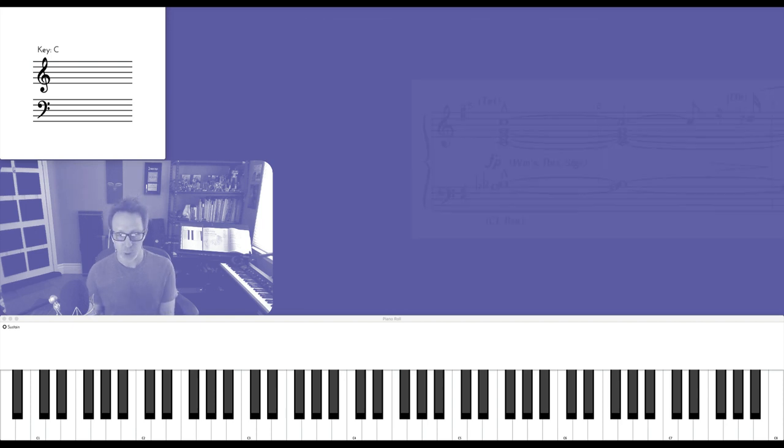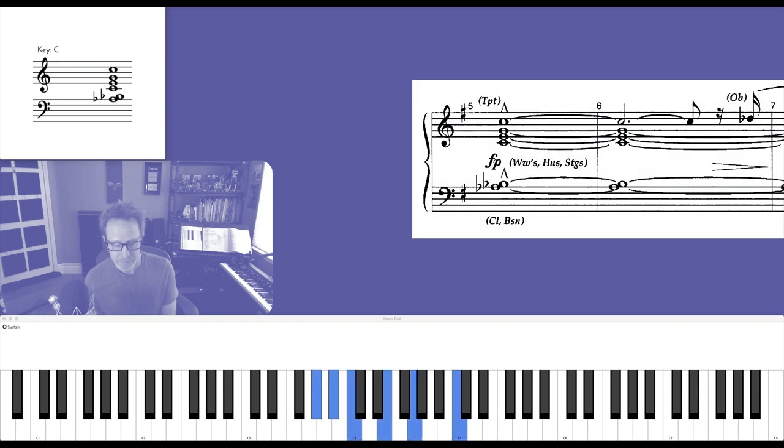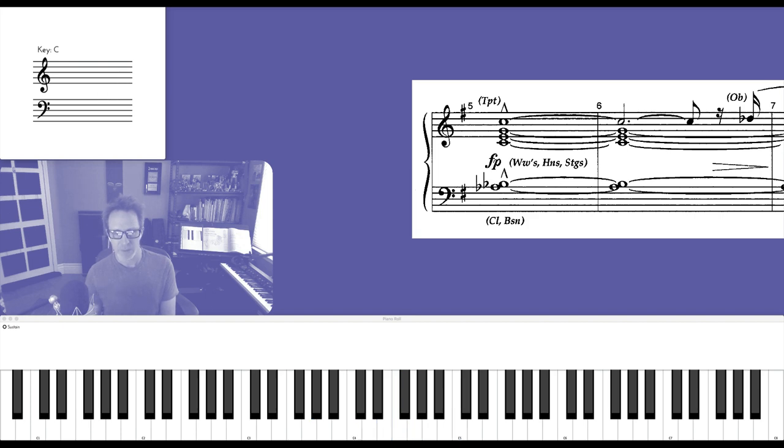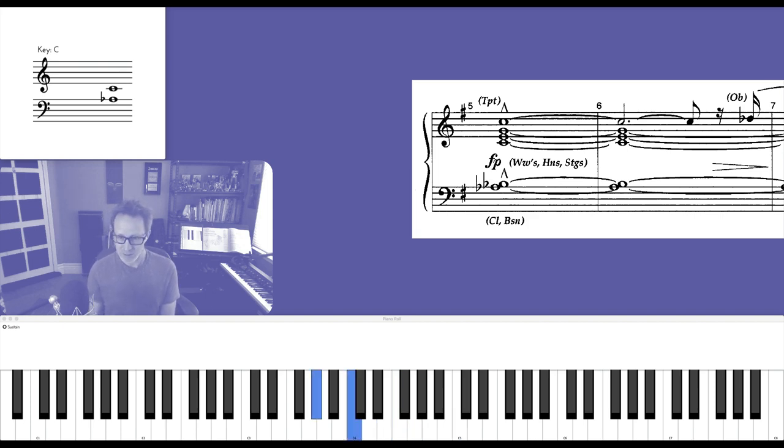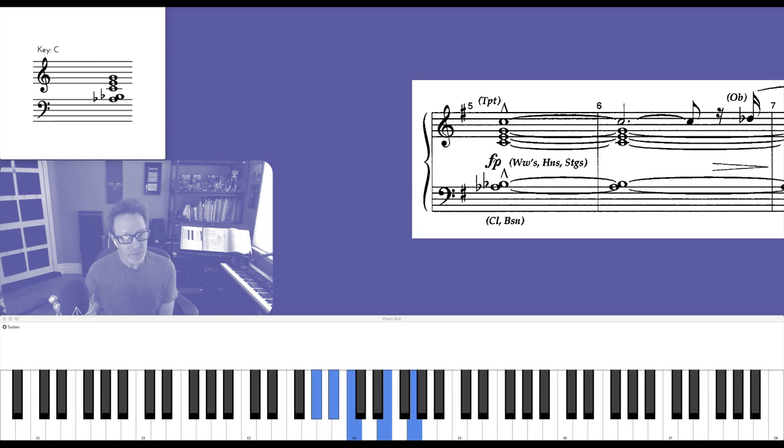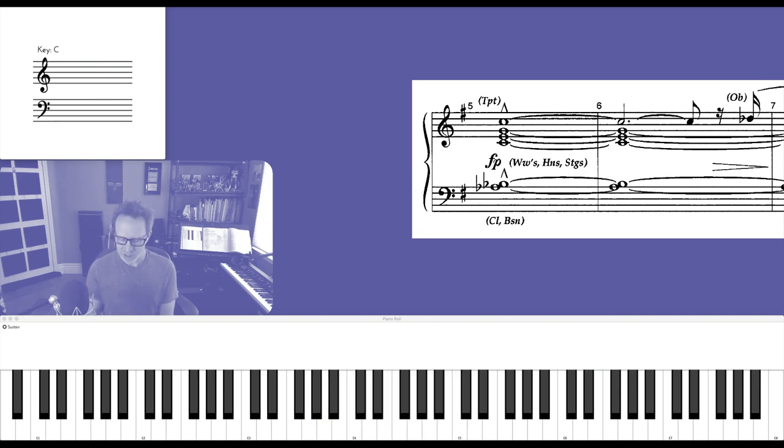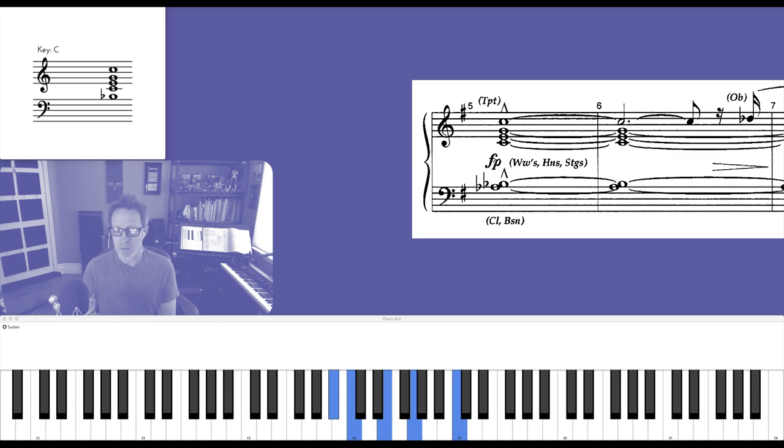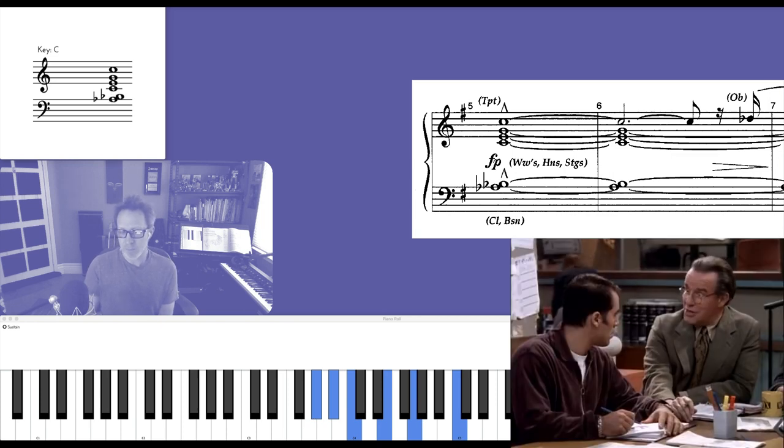And here's the chord. You can think of it as an A-flat augmented major 7 add 2, but I like to call it a C7 over A-flat. Makes sense to me!